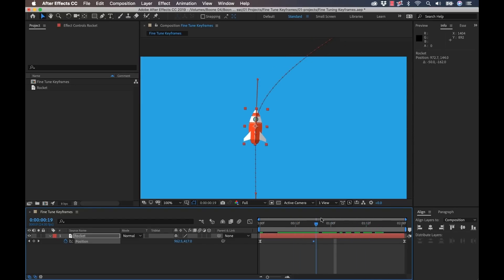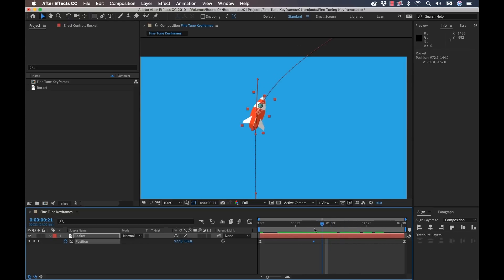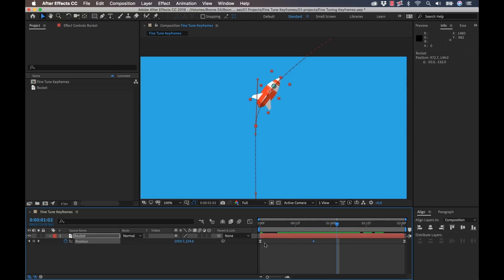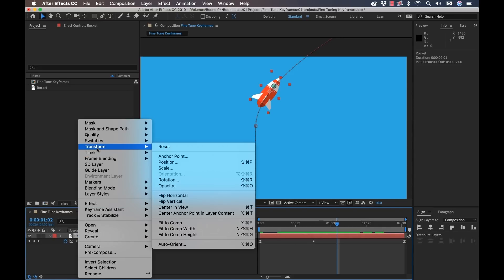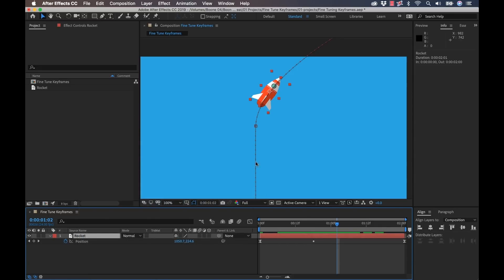Now the reason it's automatically rotating is because I set it to a command called auto orient. I don't have any rotation keyframes. If you right click, go to transform, you'll see an auto orient and you can select it to auto orient to the path, which is really helpful.